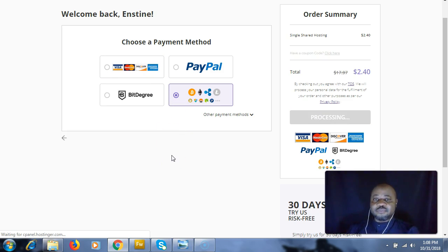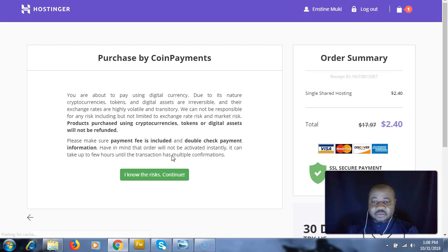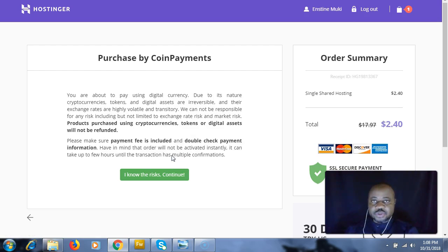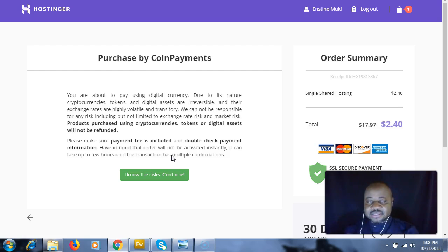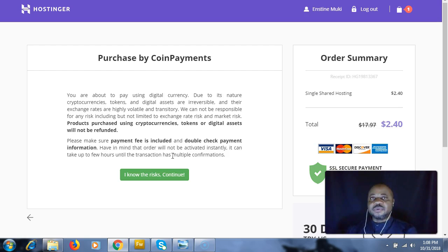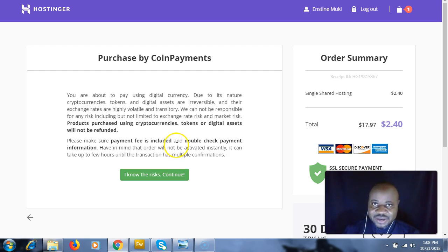Right here we have some very important information we should know before we move ahead. This is telling us that there's going to be no refund because payments made with cryptocurrency on blockchain - refunds are not processed.